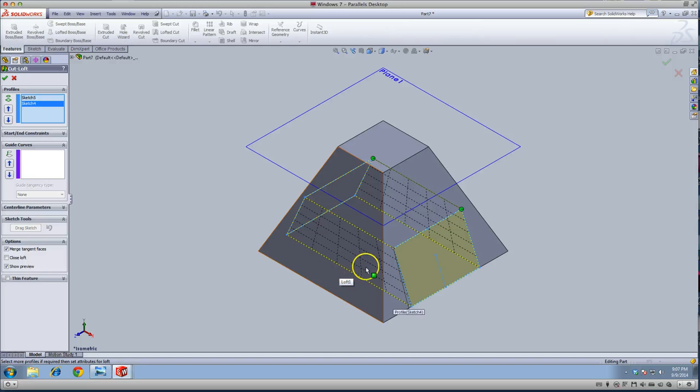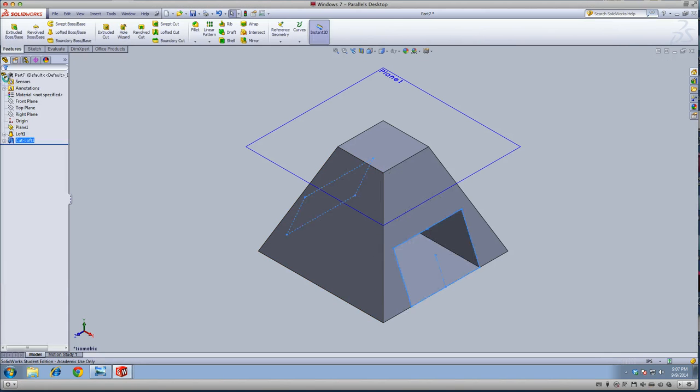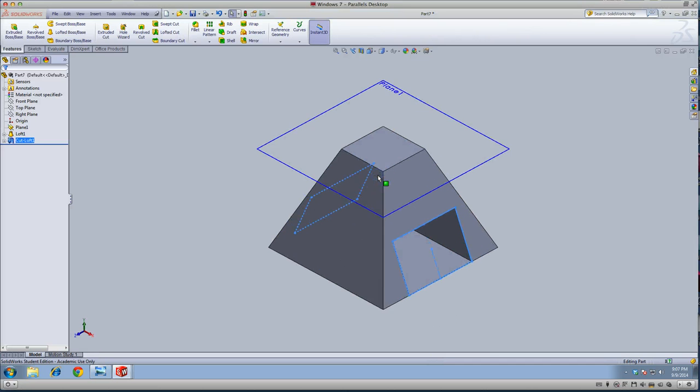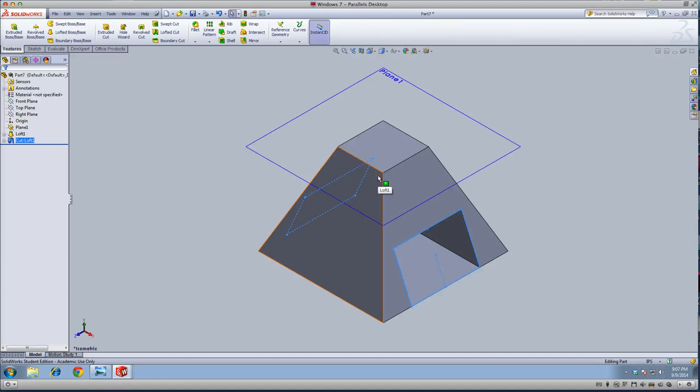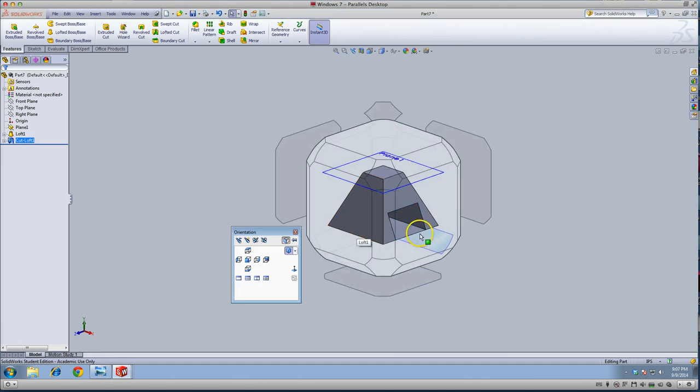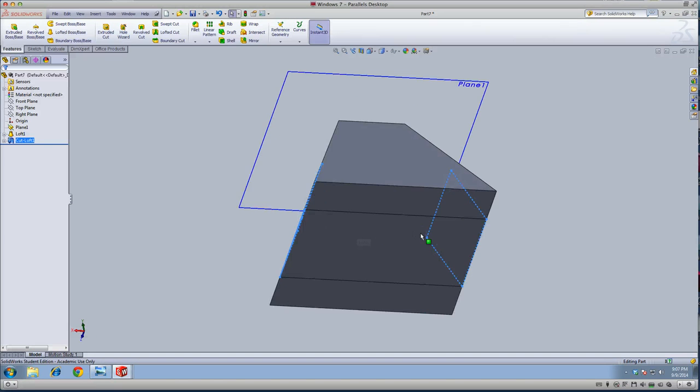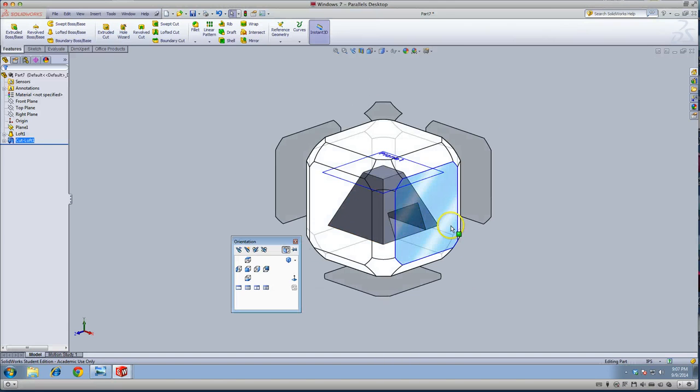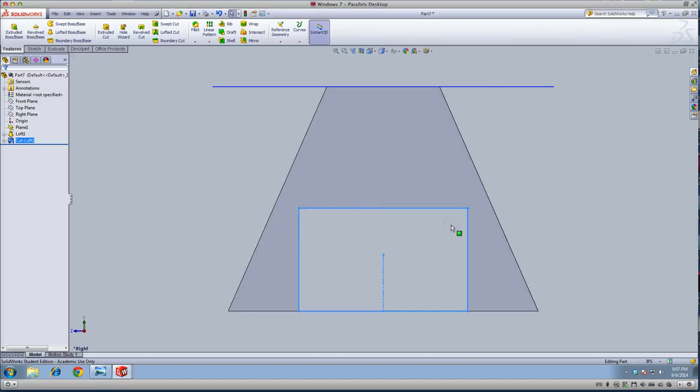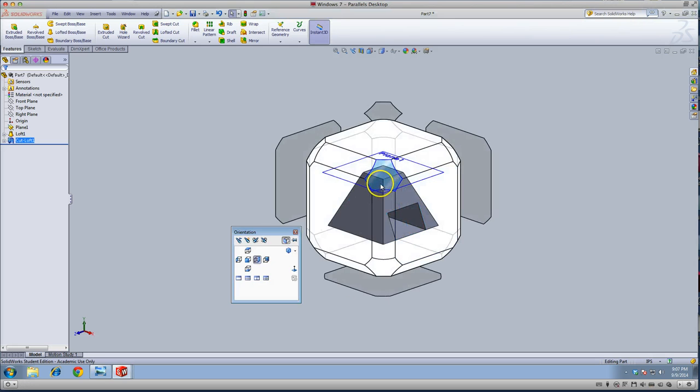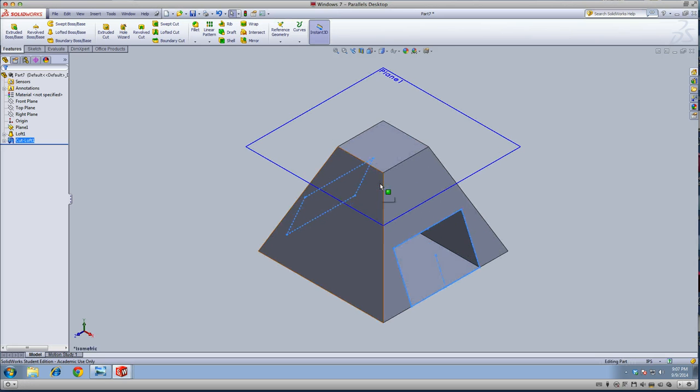Anyways, that's looking good. That's done. Thanks for watching.